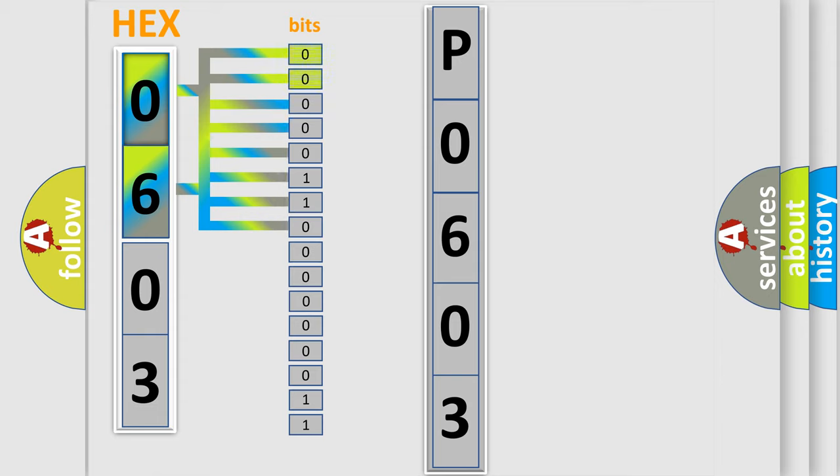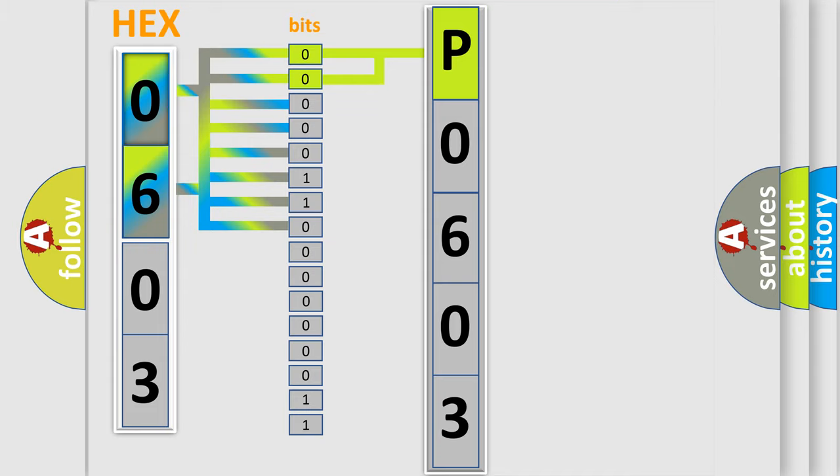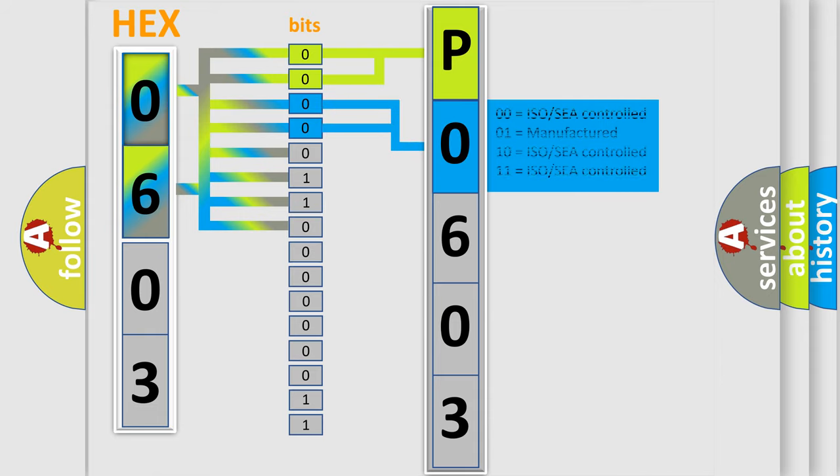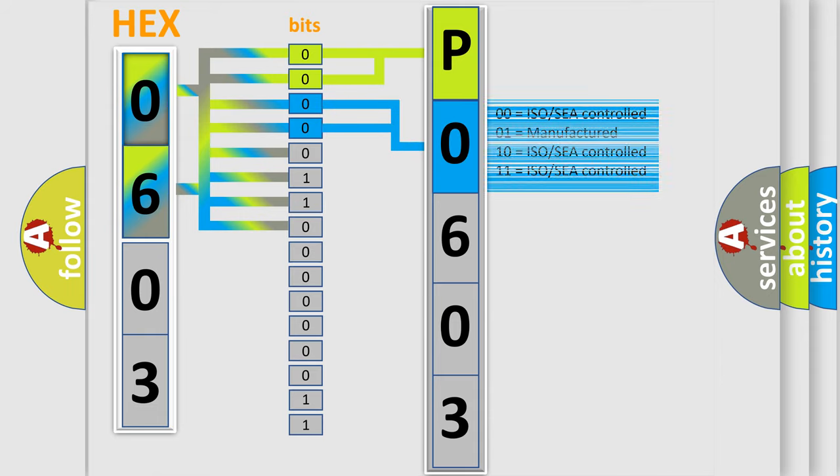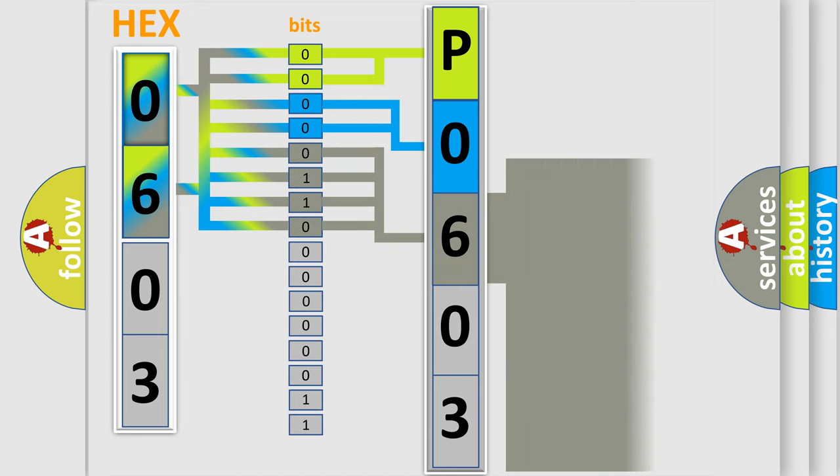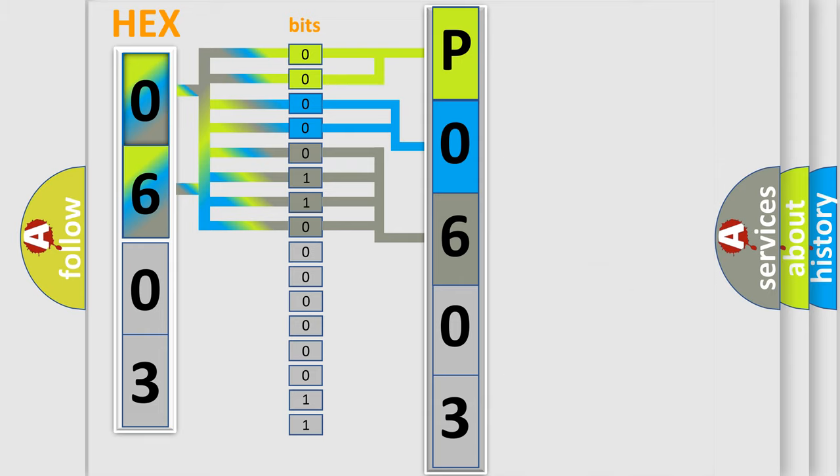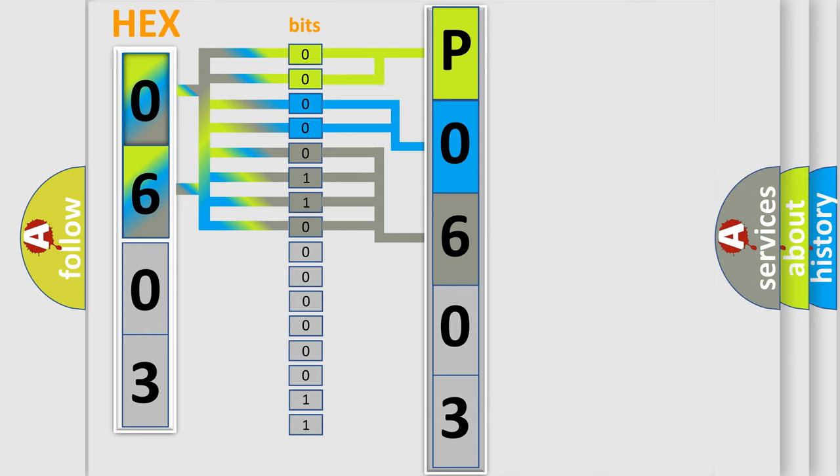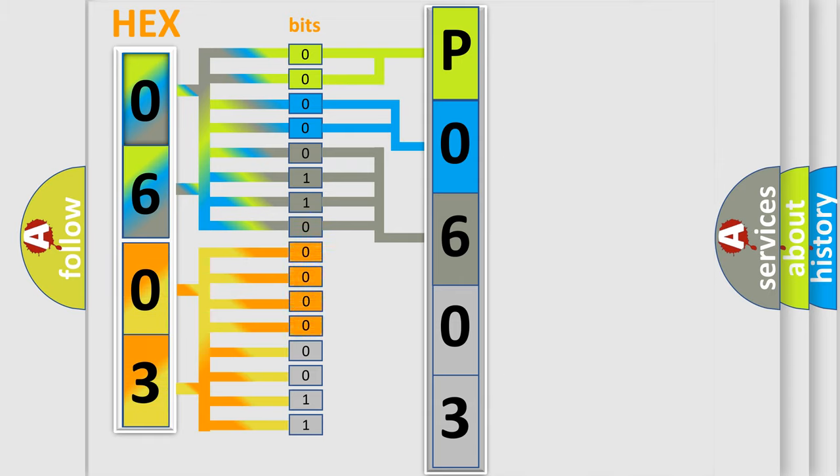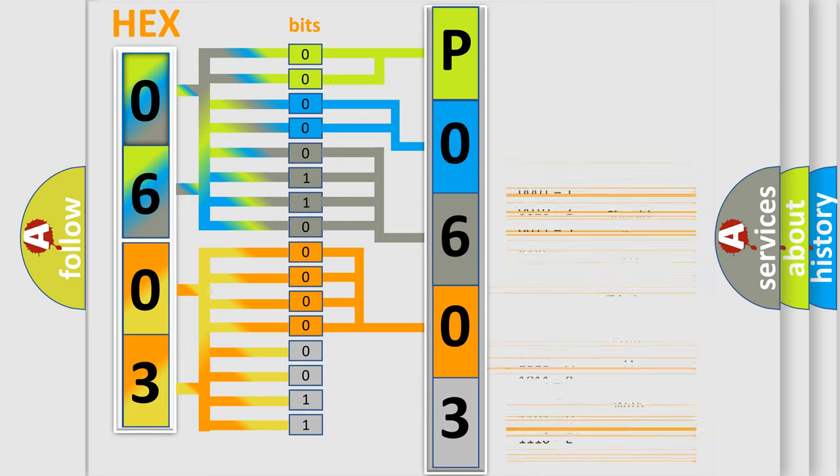By combining the first two bits, the basic character of the error code is expressed. The next two bits determine the second character. The last bit styles of the first byte define the third character of the code. The second byte is composed of a combination of eight bits. The first four bits determine the fourth character of the code, and the combination of the last four bits defines the fifth character.